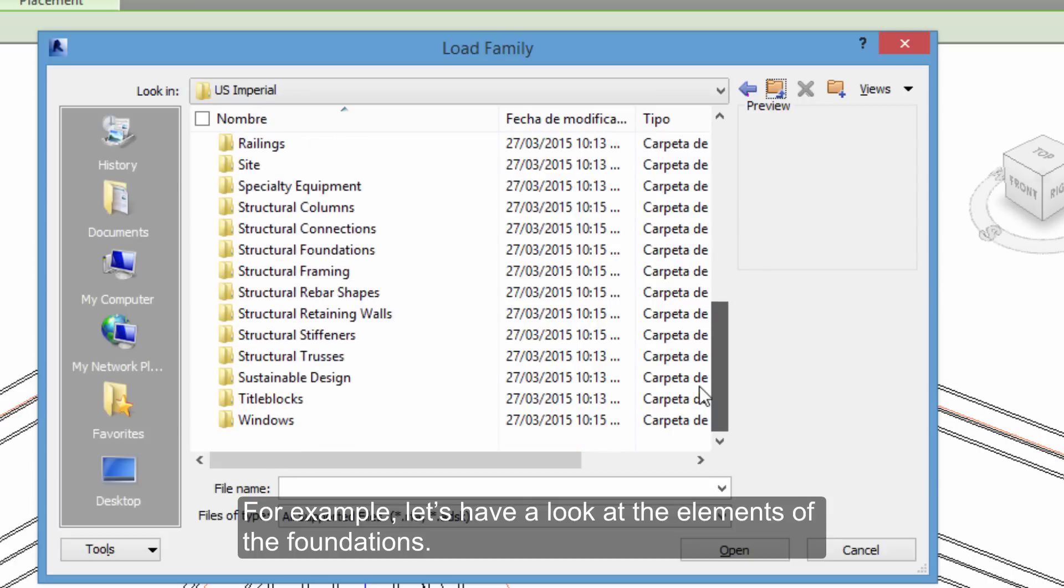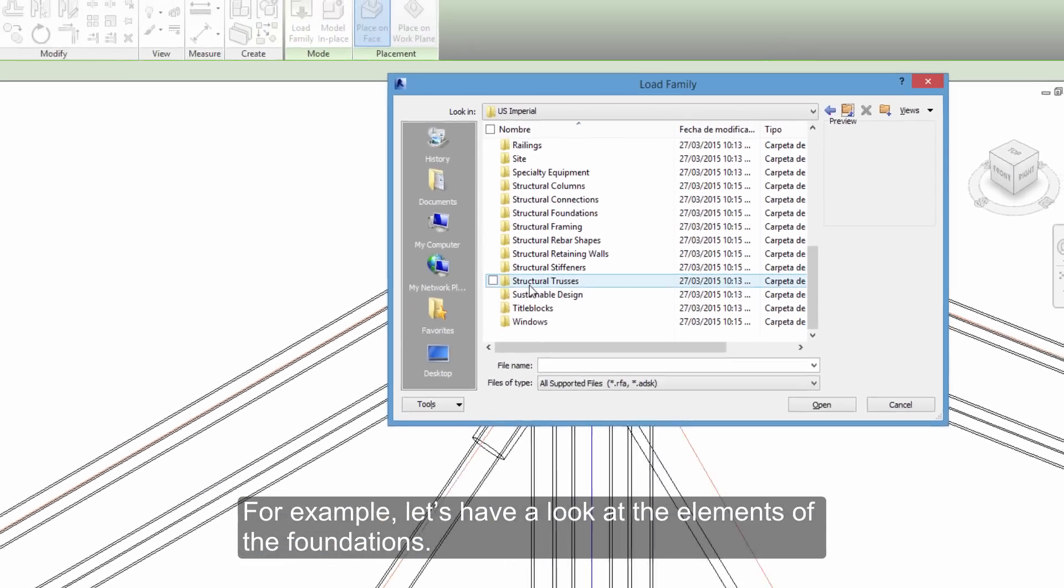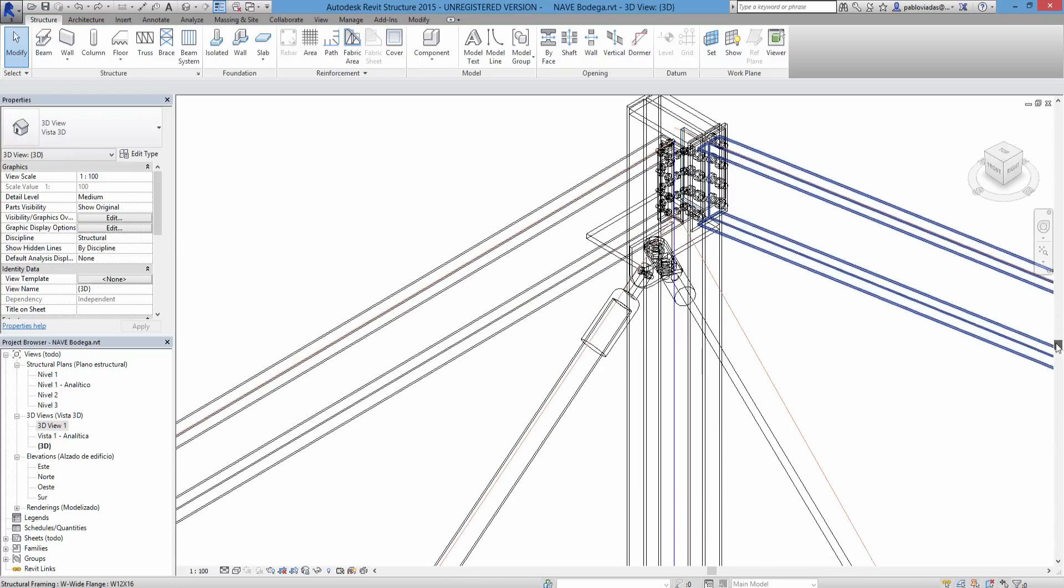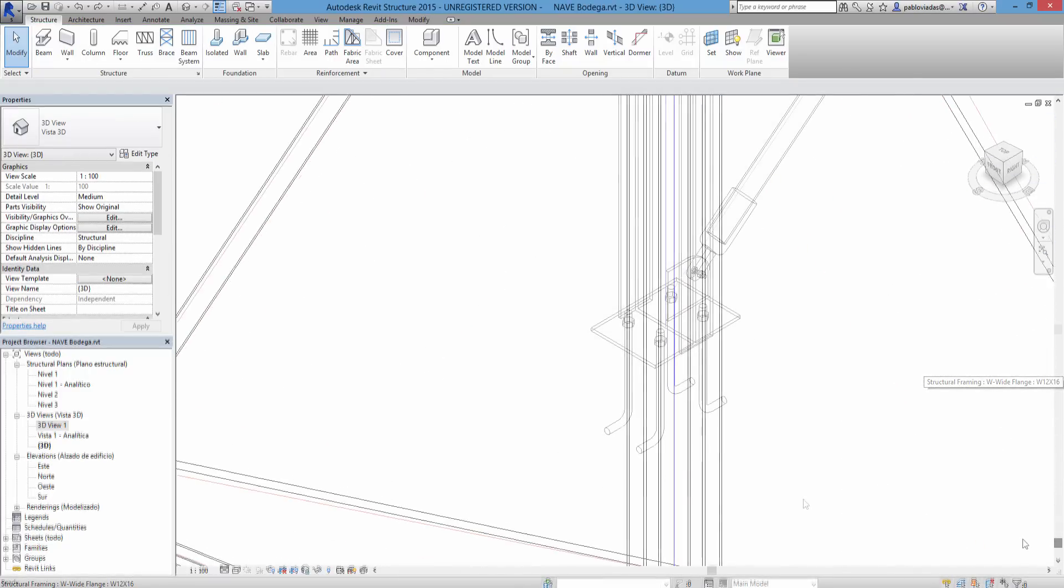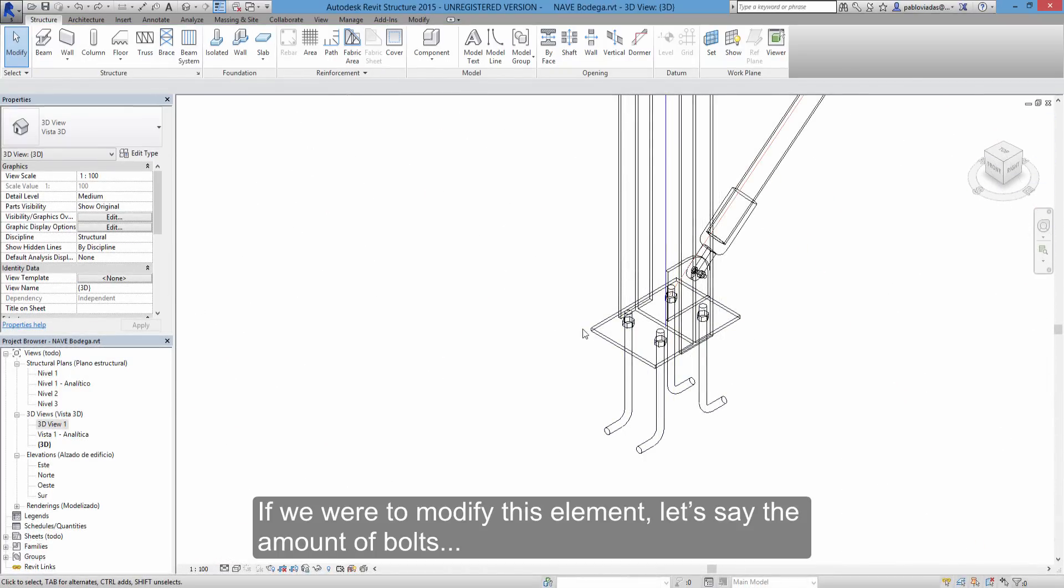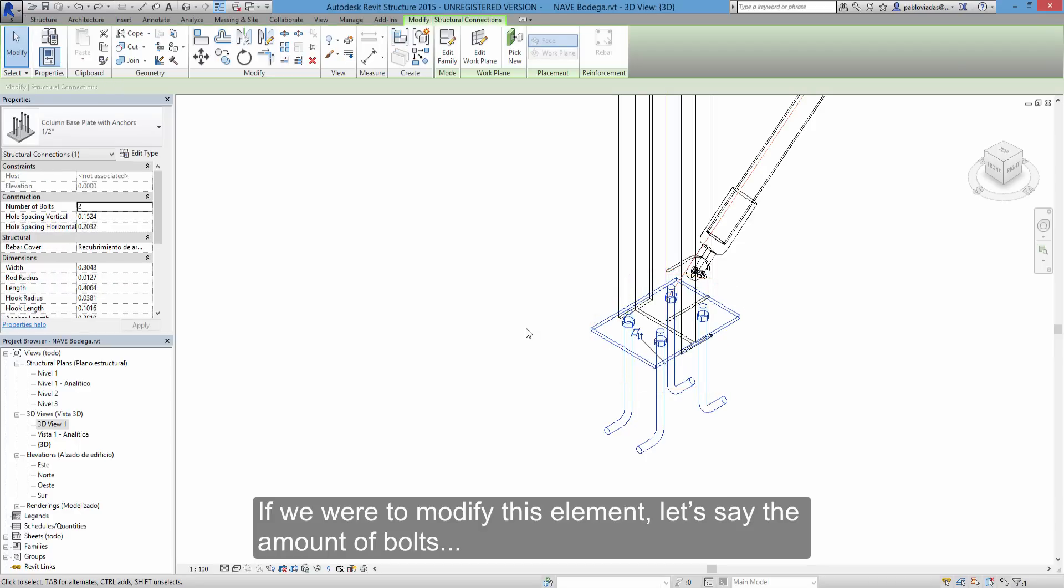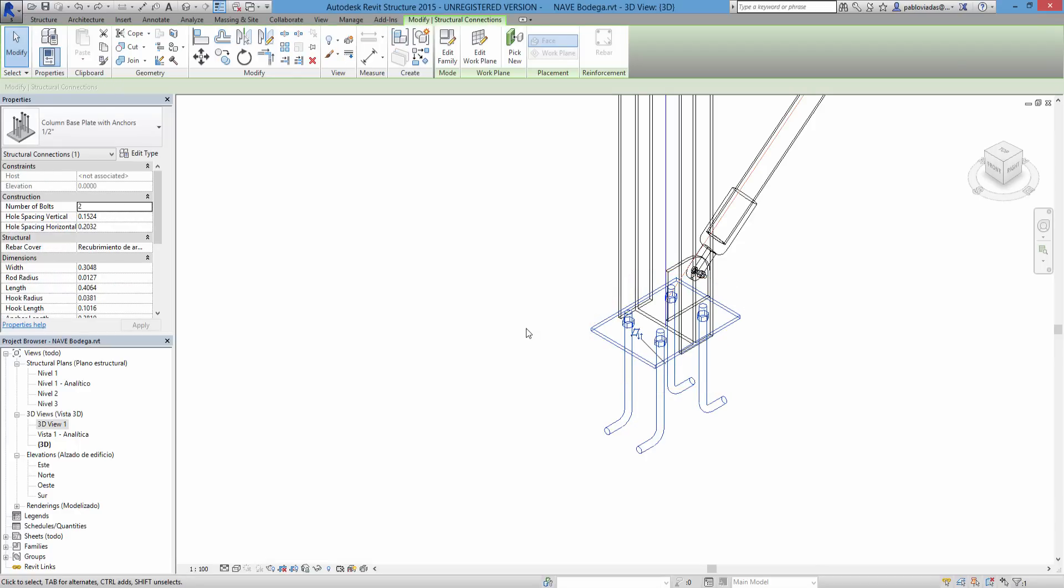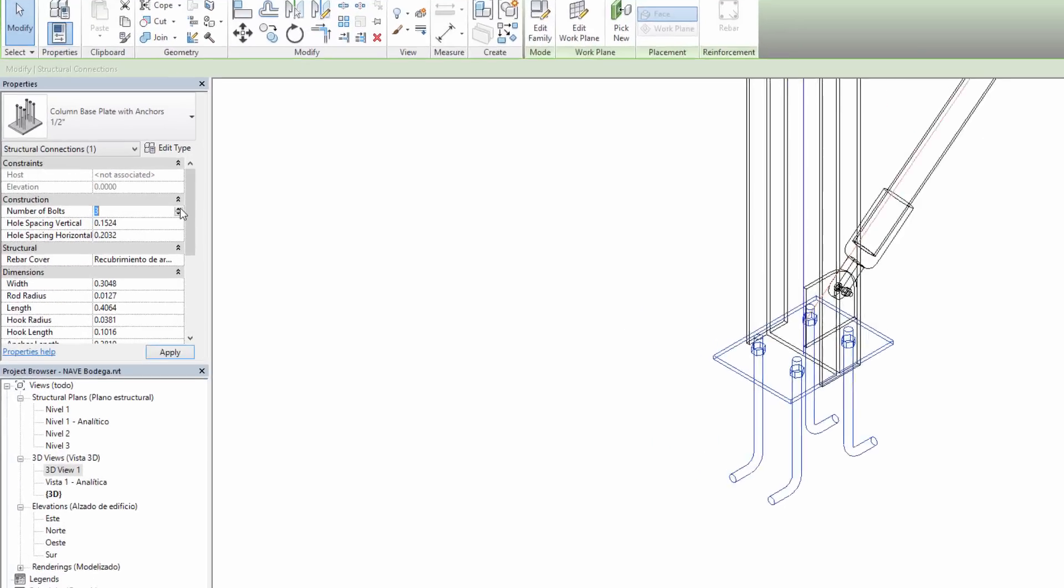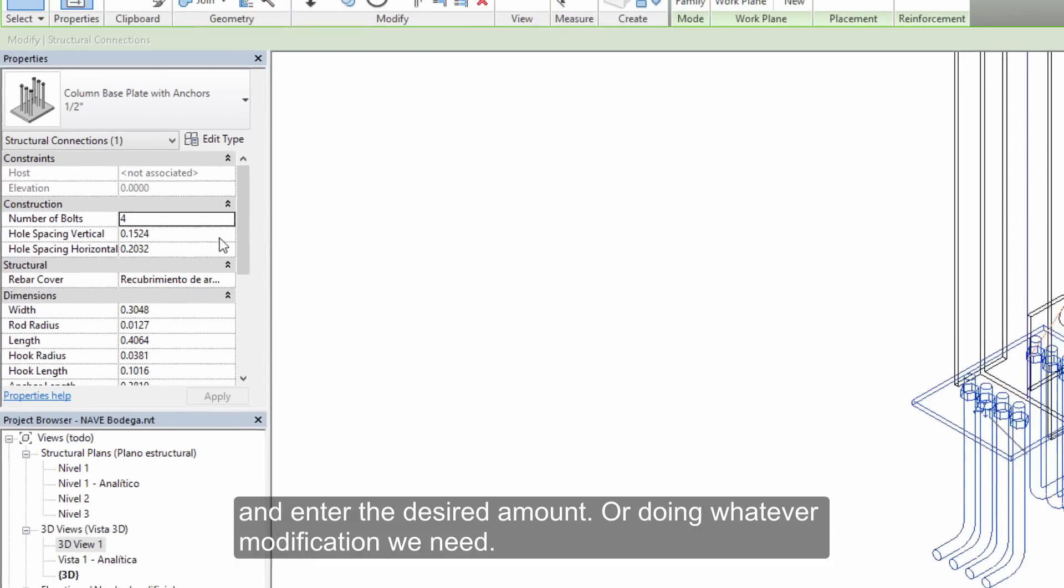For example, let's have a look at the elements of the foundations. If we were to modify this element, let's say the amount of bolts, I just have to select it, go to the properties and enter the desired amount, or do whatever modification we need.